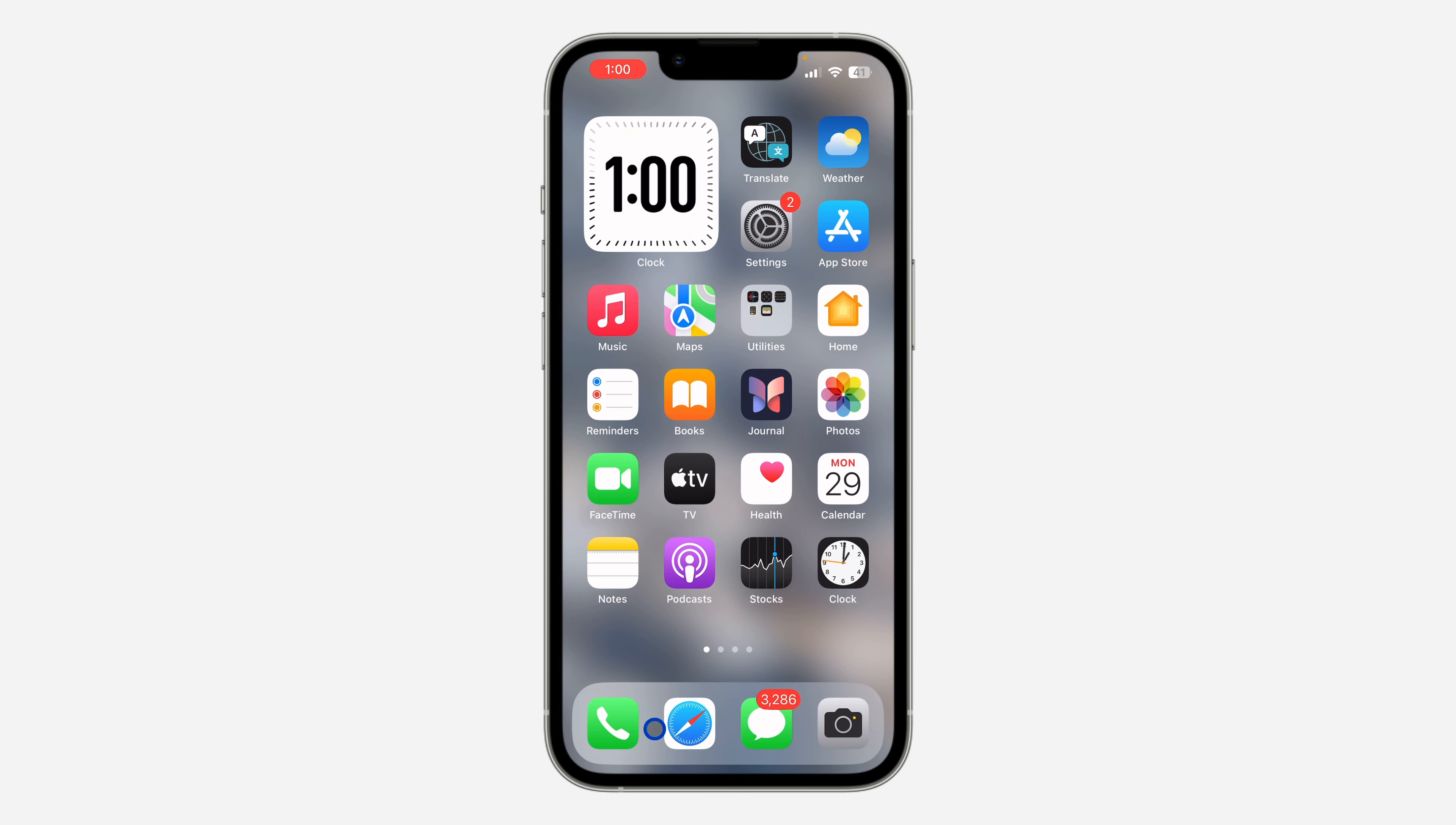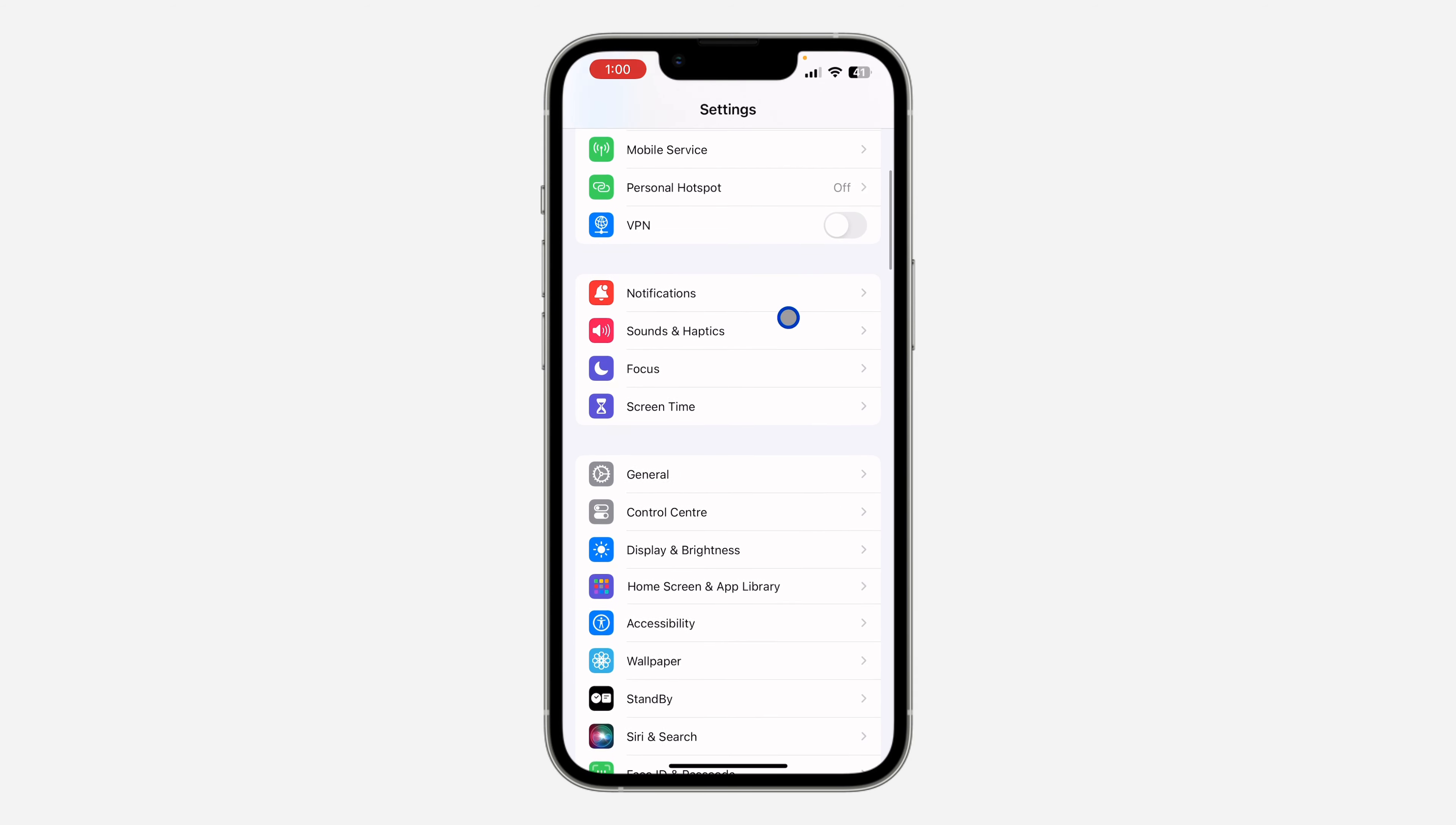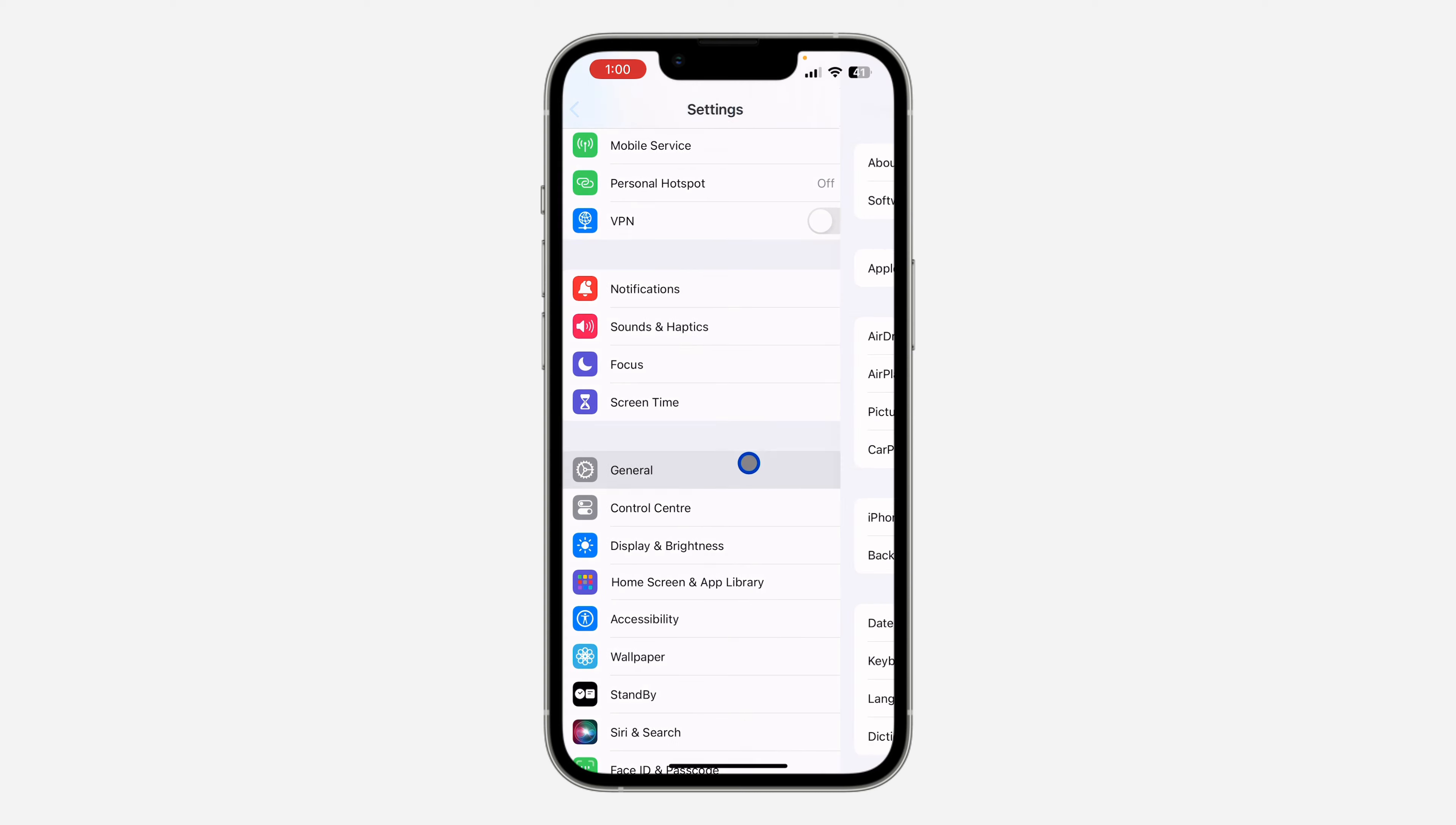It's a very easy process. Just open your Settings and scroll down to General. Once you get to General, click on it and then click on iPhone Storage.